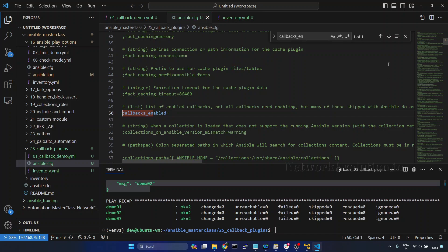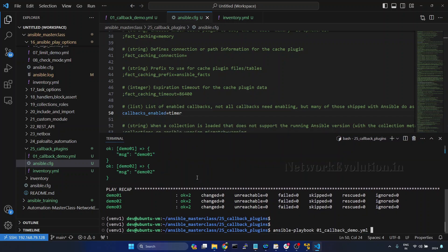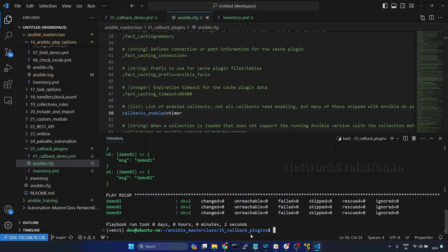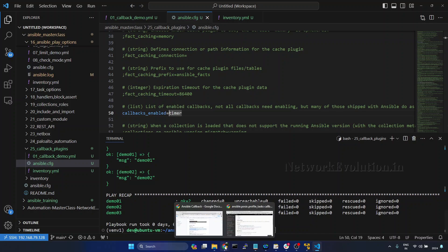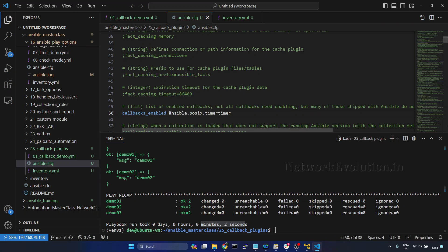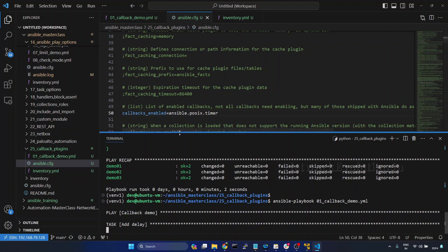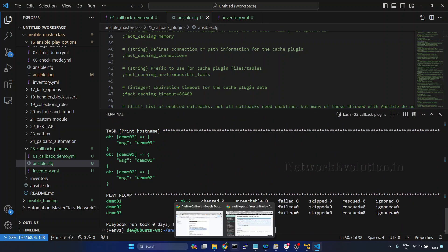I'll uncomment callbacks_enabled and add just the name of the plugin. We'll run it again. Now if you notice, this is adding one additional piece of data — it is saying the playbook run took two seconds, which is coming from this particular callback plugin. And instead of the short name, we can even give the FQCN of the plugin. I'll open the documentation, copy the FQCN, paste it in the config, and run again. We'll get the same data. It is always recommended to use the FQCN of the plugins.